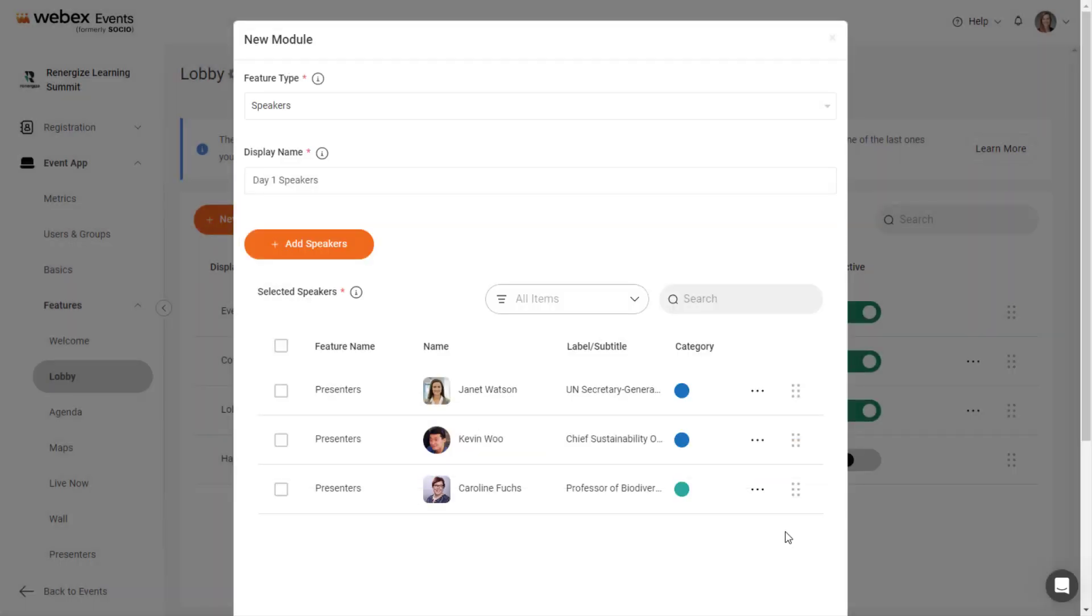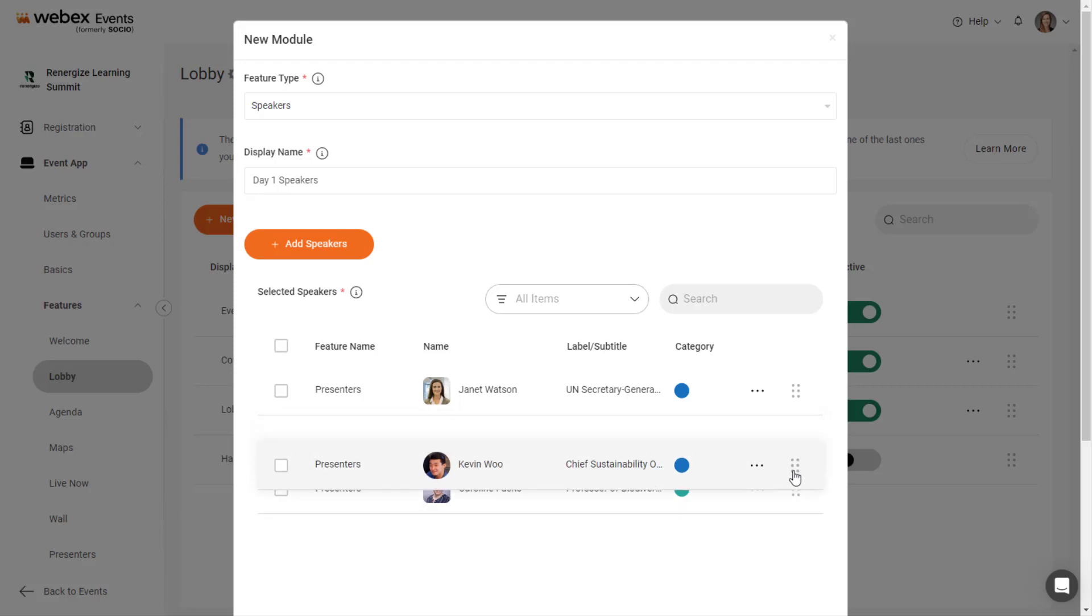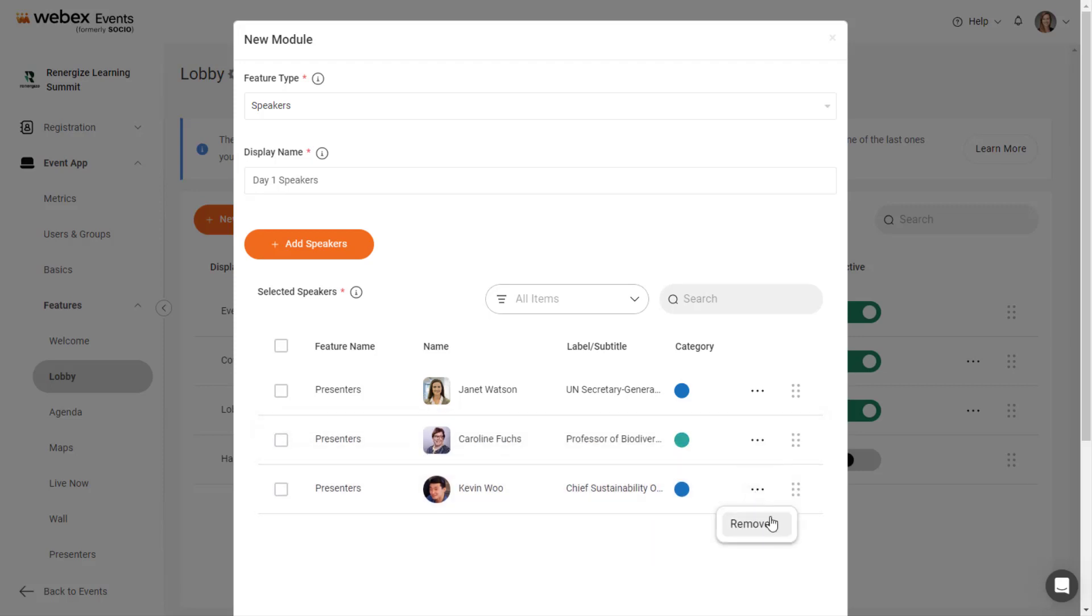Back in the New Module modal, click and drag to reorder speakers in the list, or click the Settings icon to remove a speaker from the module.